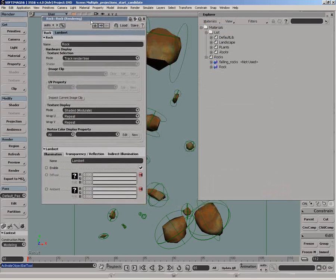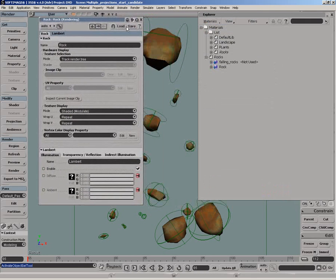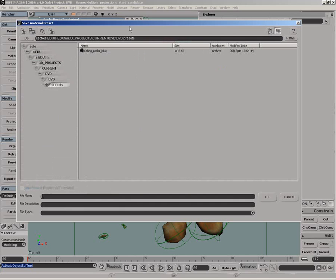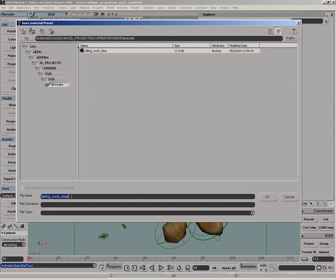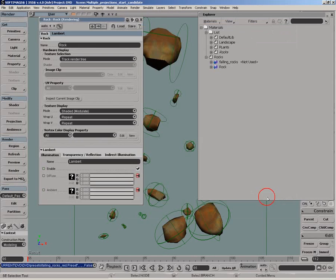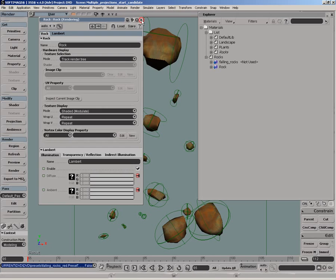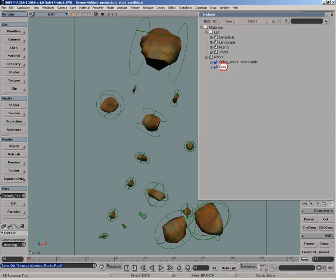From the material library, we can now save a preset which can be reused later to texture our rocks. As long as the projection names on our objects don't change, there shouldn't be any problem to reload the preset.